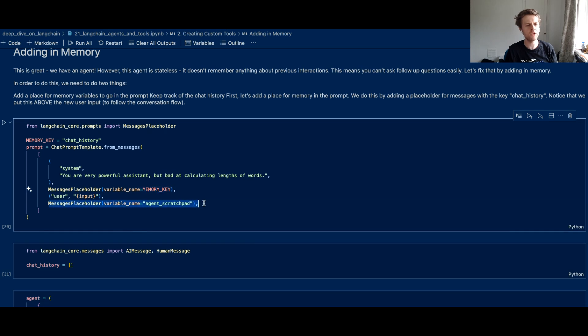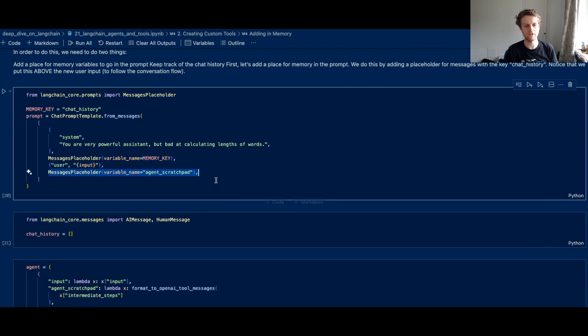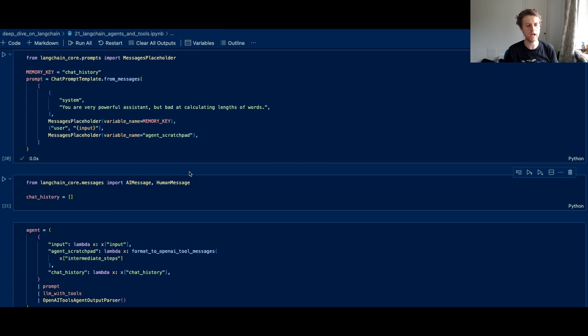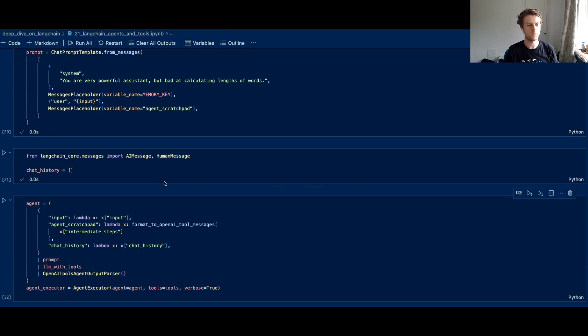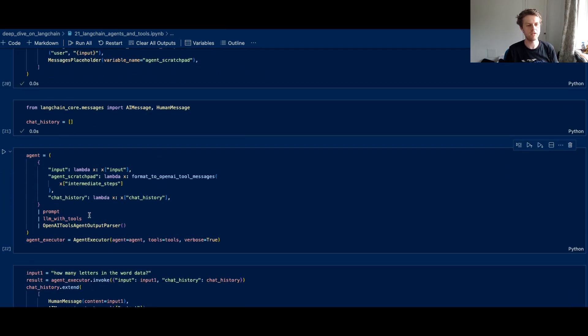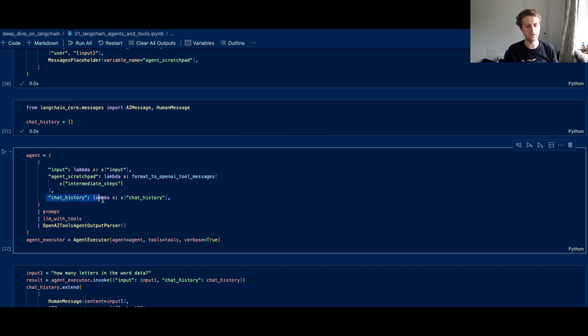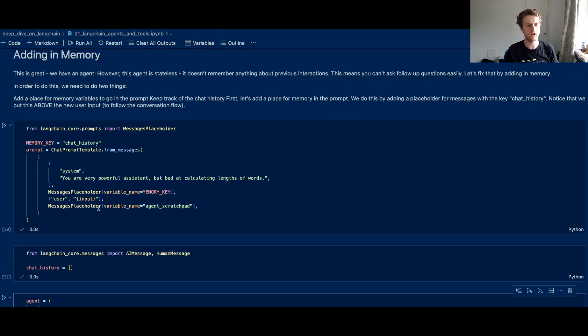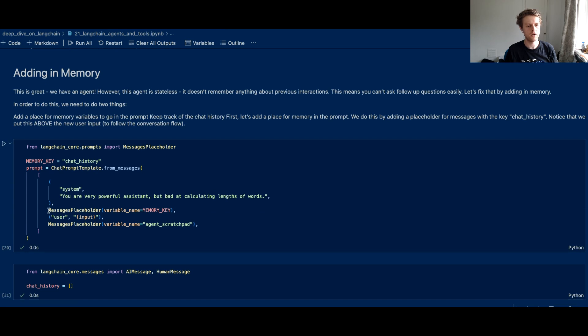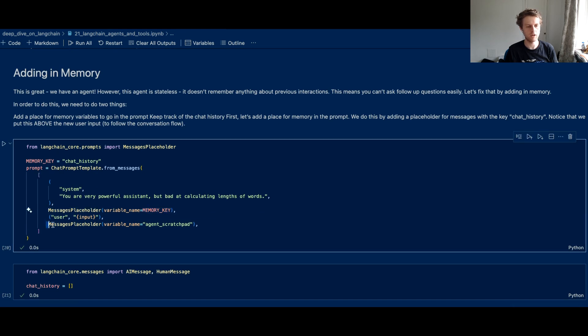Now we create a Python list called chat history and we updated the LCL chain. So basically, we're getting the chat history and then that's being formatted into the prompt. So you've got both the chat history and the agent scratchpad that are now being associated with these message placeholders.